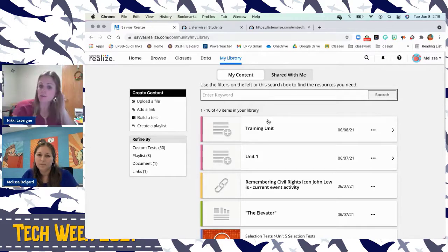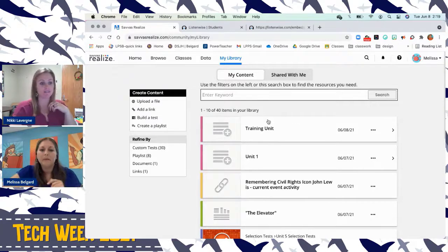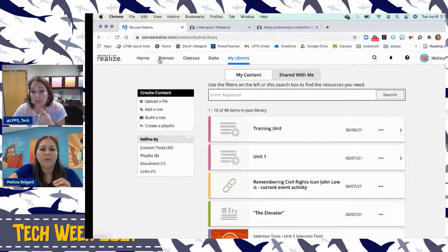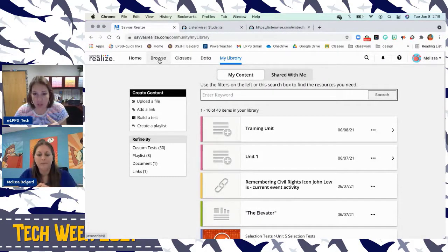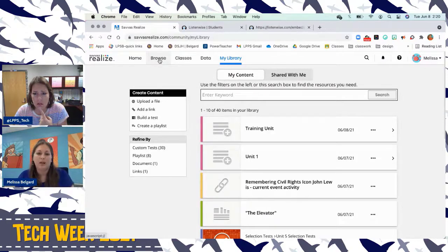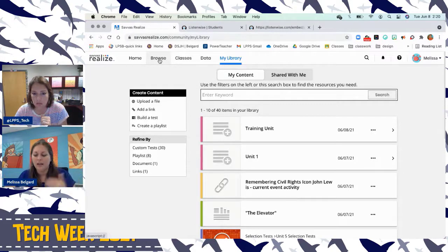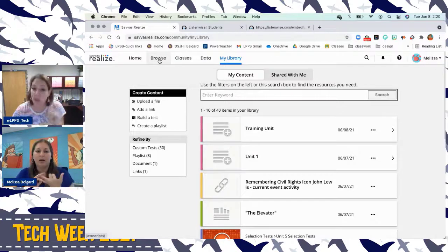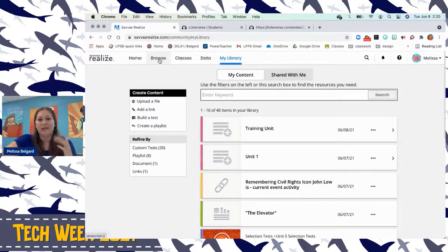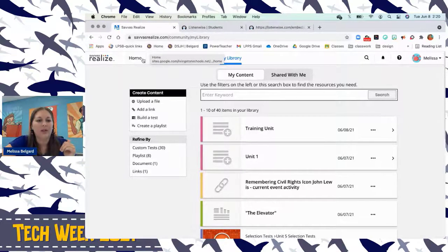Any questions on playlists? You've already answered the one about sharing with other teachers. The Listen Wise content shown earlier — that five-minute assignment — is built into Savvas, specifically under current events. I'm going to show you specifically where to find that because it's actually kind of hard to find if you don't know where to look. Let's make sure we've clarified the navigation and go home one more time.